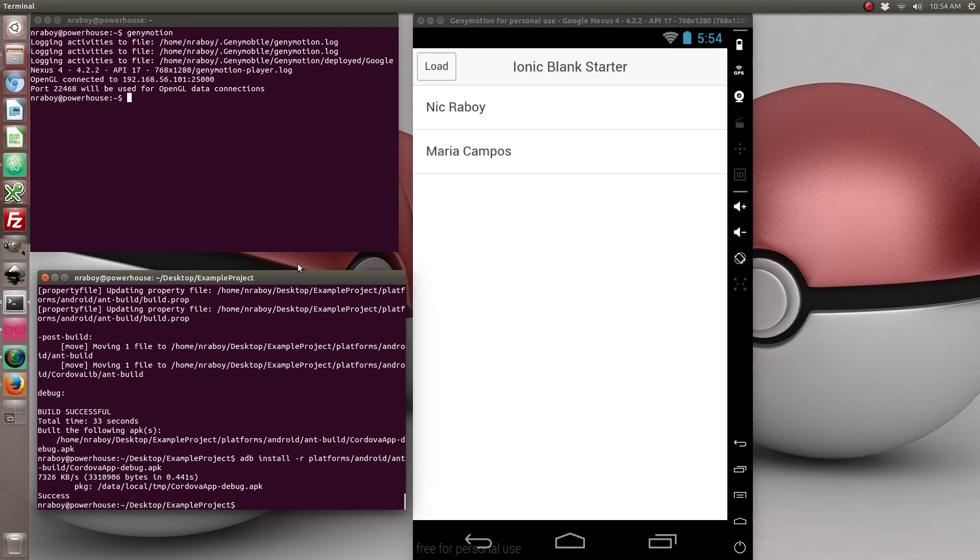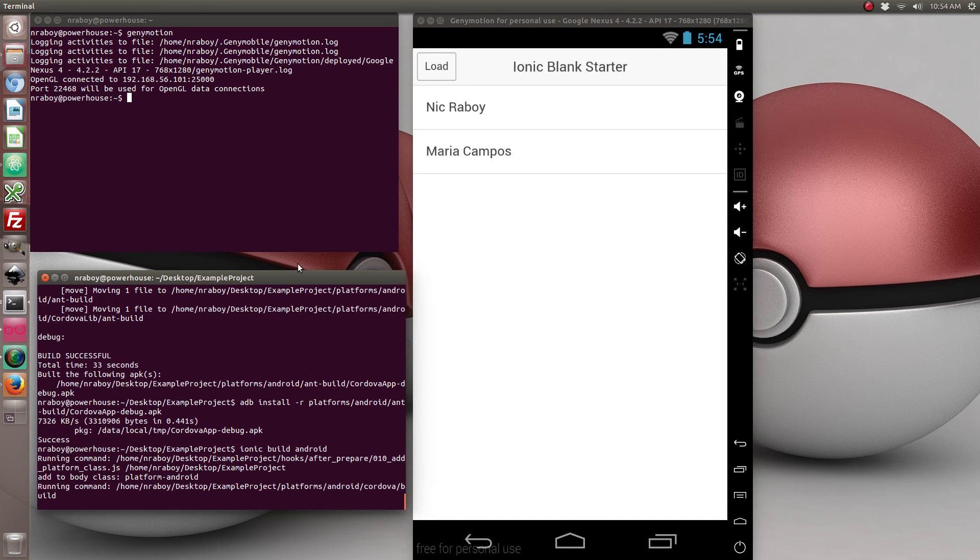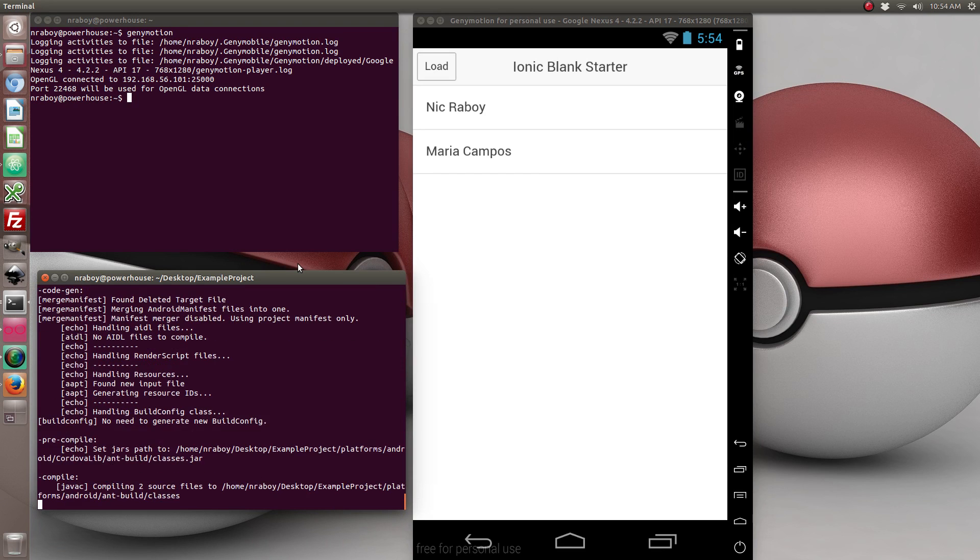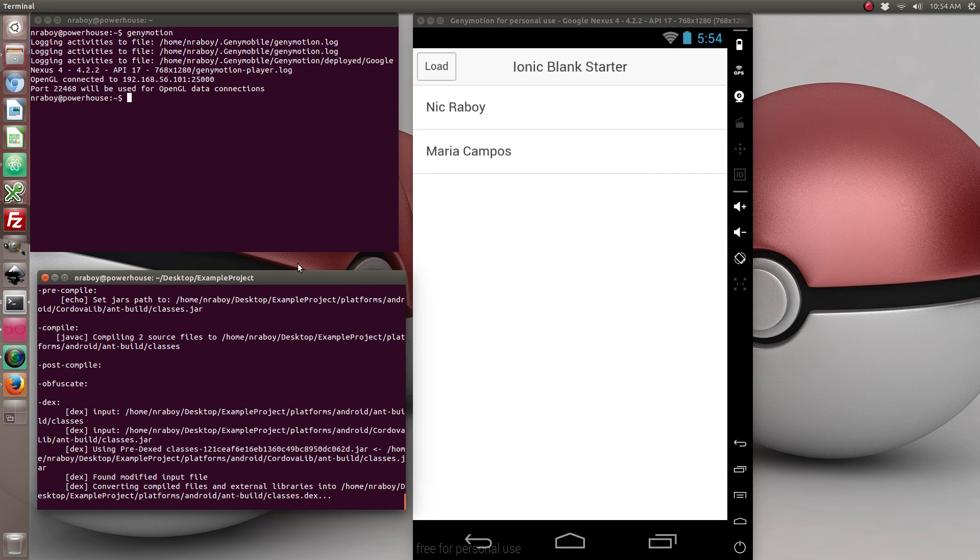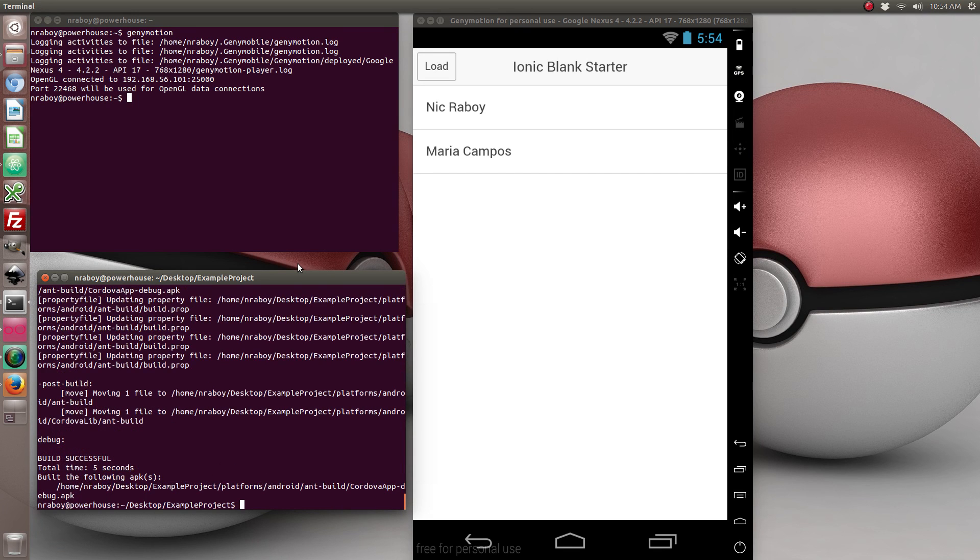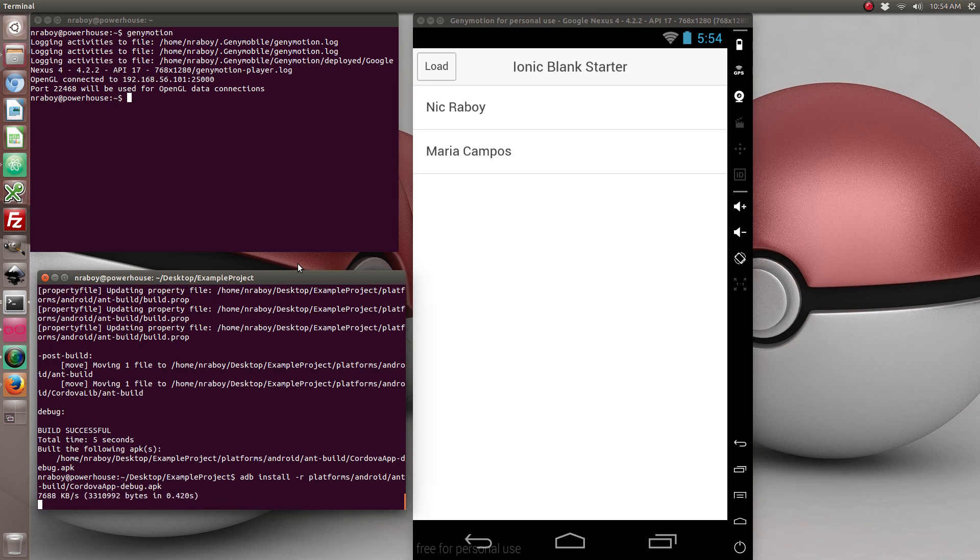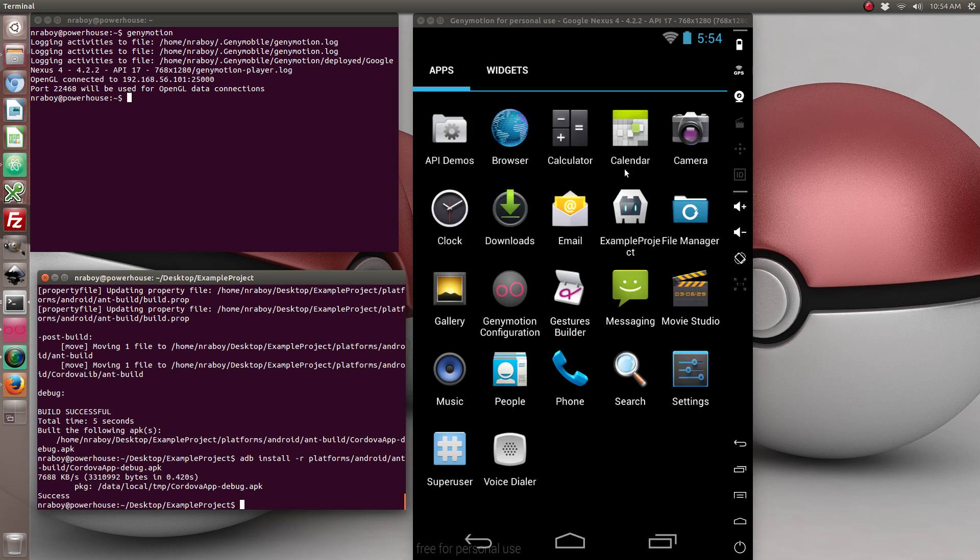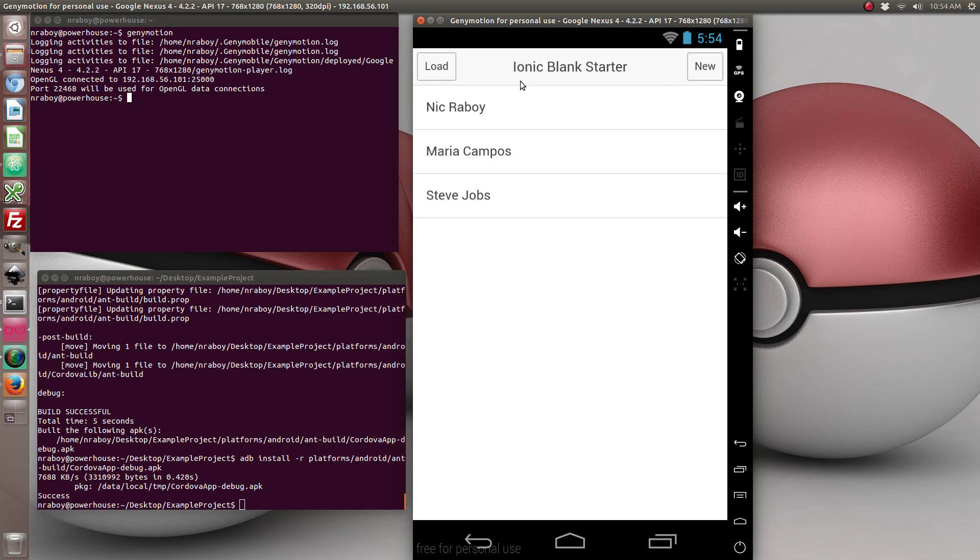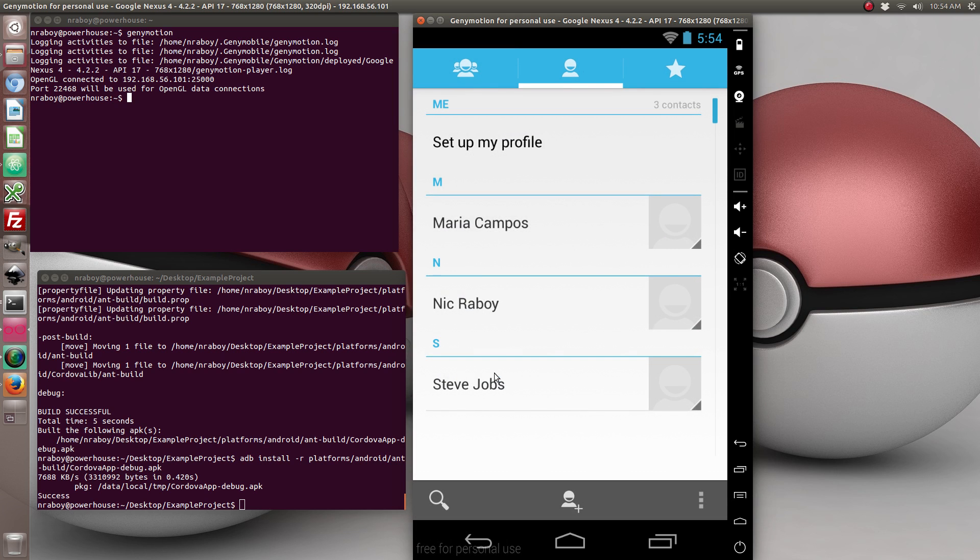So with that done, let's go ahead and build our project again. It should build quicker the second time around. Then we're going to install it. And I'm going to open it. So I load and there's the two contacts still. But now I'm going to click new. And it went ahead and it added the contact.